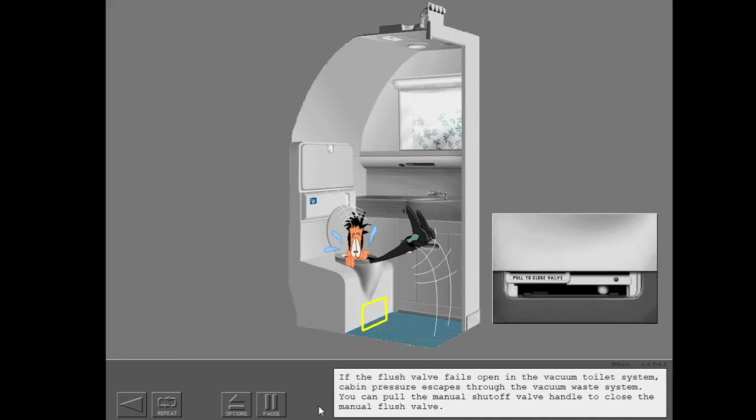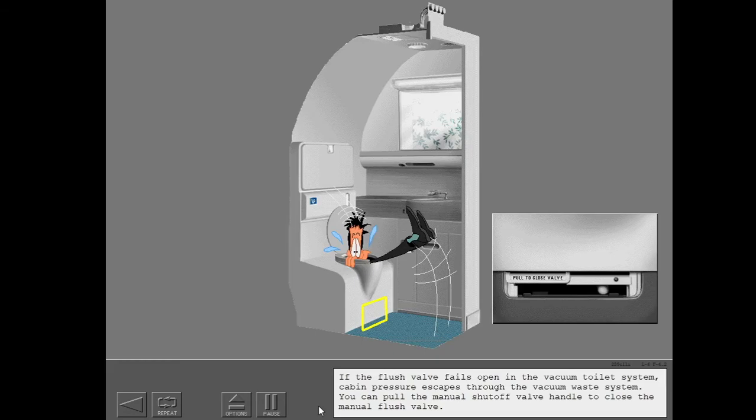If the flush valve fails open in the vacuum toilet system, cabin pressure escapes through the vacuum waste system. You can pull the manual shutoff valve handle to close the manual flush valve.